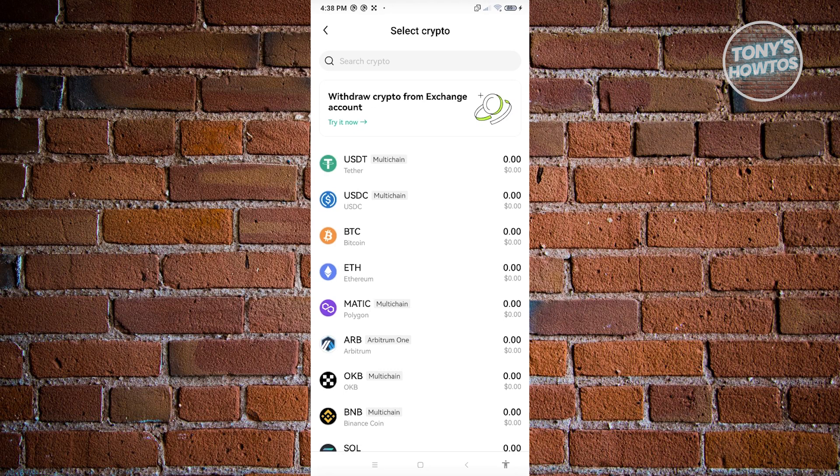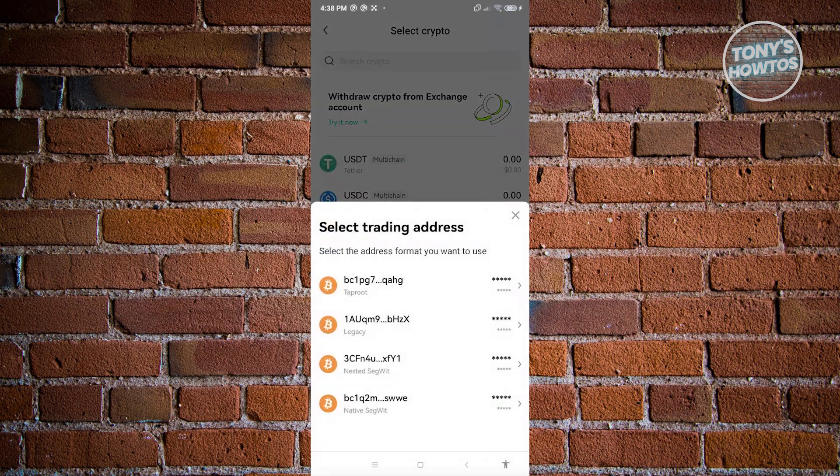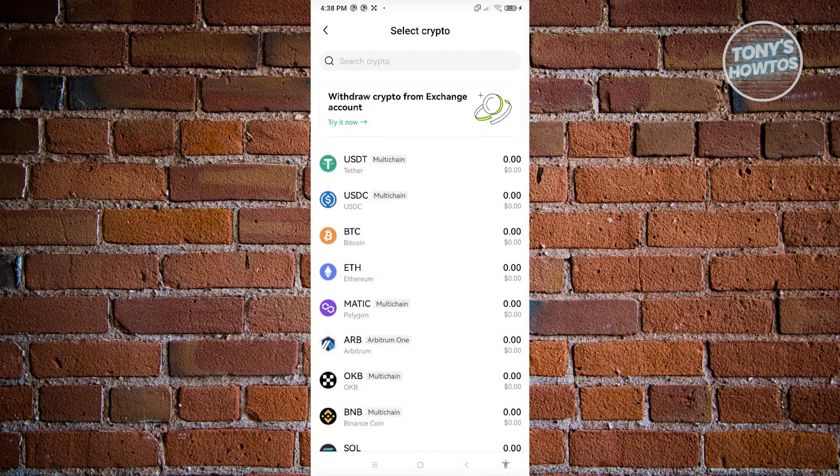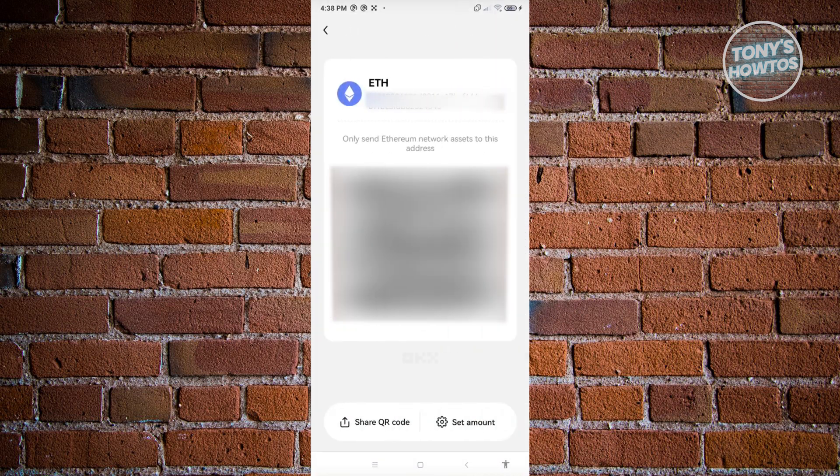For example, if you want to receive BTC, click on BTC here and choose the address format you want to use. If you want to use another type of crypto, you could also use ETH where you'll be able to see your ETH.